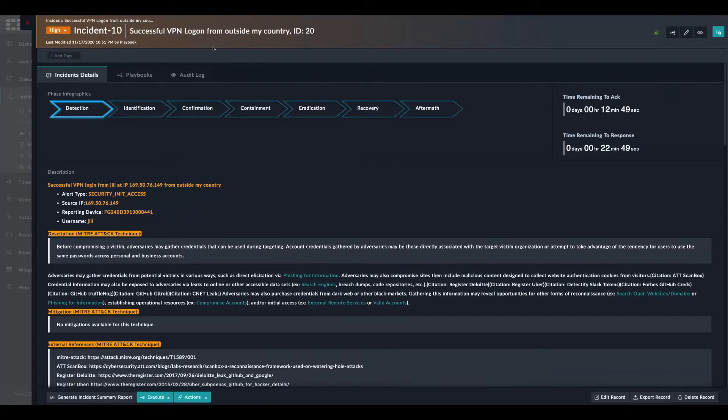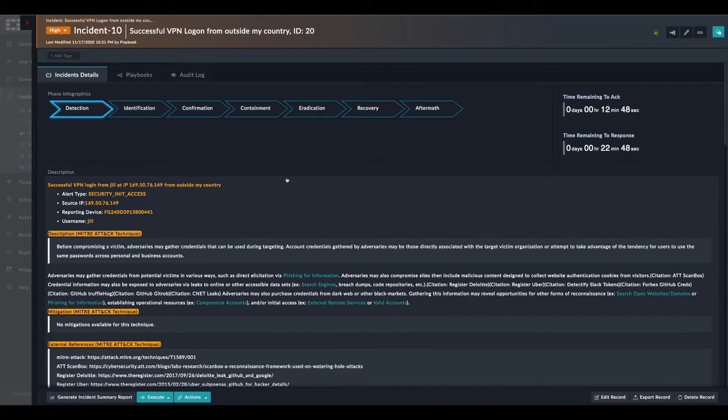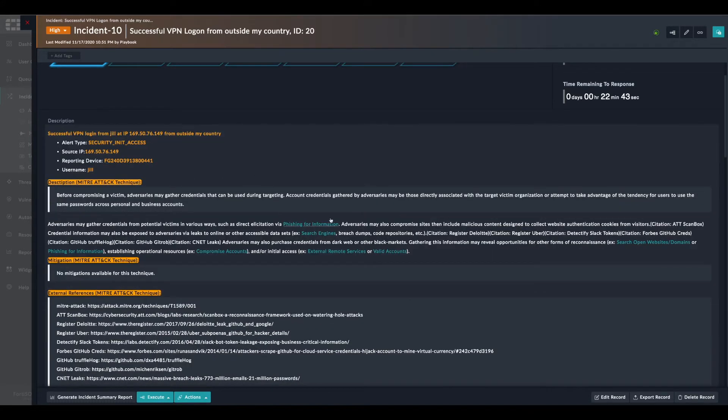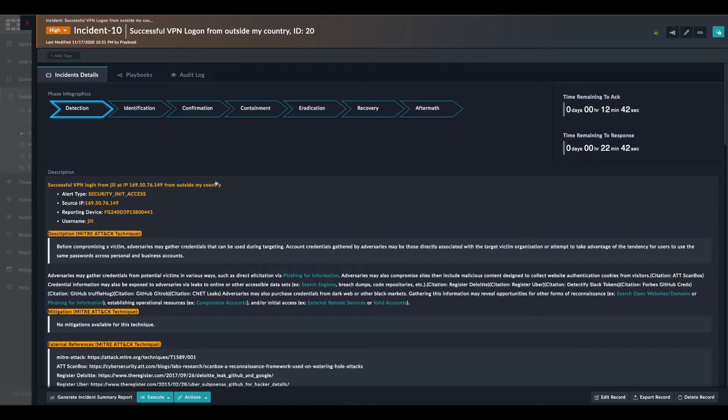After investigating the alerts, now it's time to have a look at the incident response.